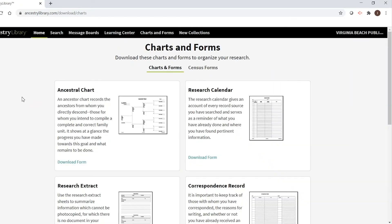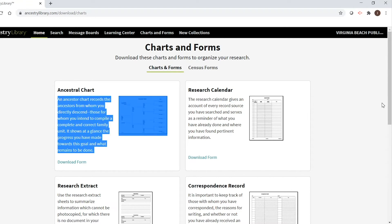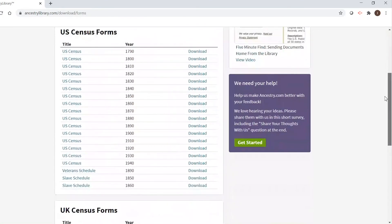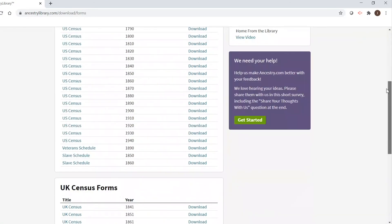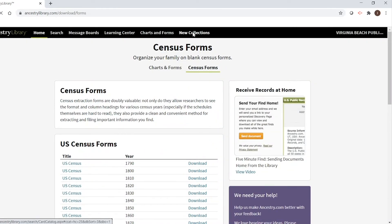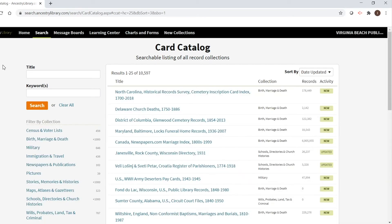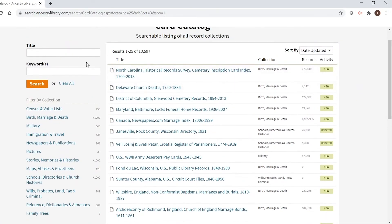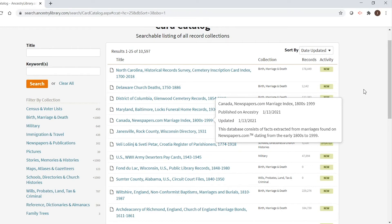The charts and forms page is where you can download documents to fill in to organize your research — including an ancestral chart, research calendar, and other documents you can download and print. You can also click on census forms to bring up US, UK, and Canadian census documents. Last but not least, the new collections tab brings up the card catalog of Ancestry starting with all newly updated collections. Just like with the regular search, you can search by title, keyword, or filter by collection — it's simply sorted by the last date updated.